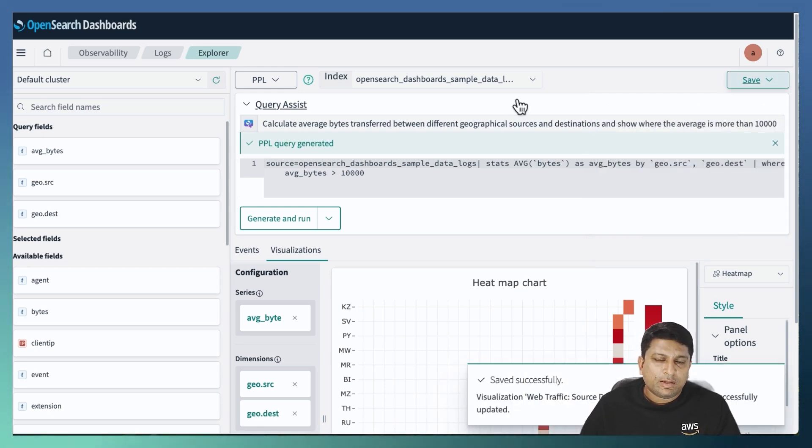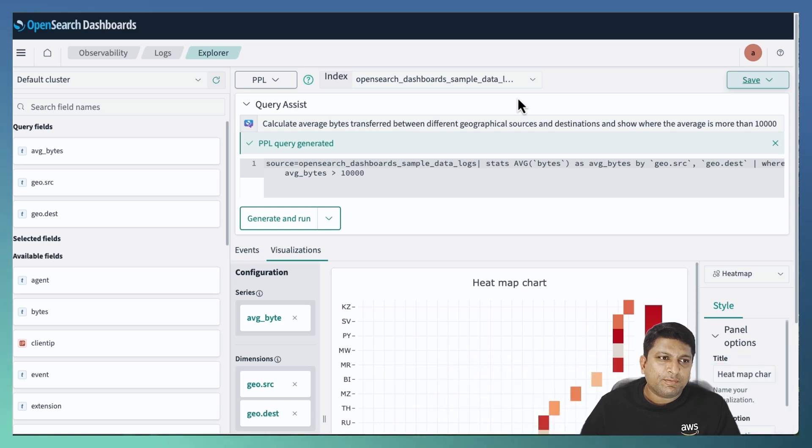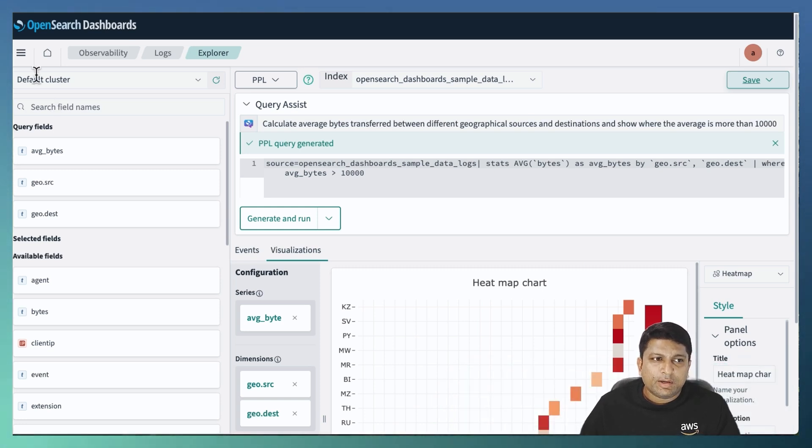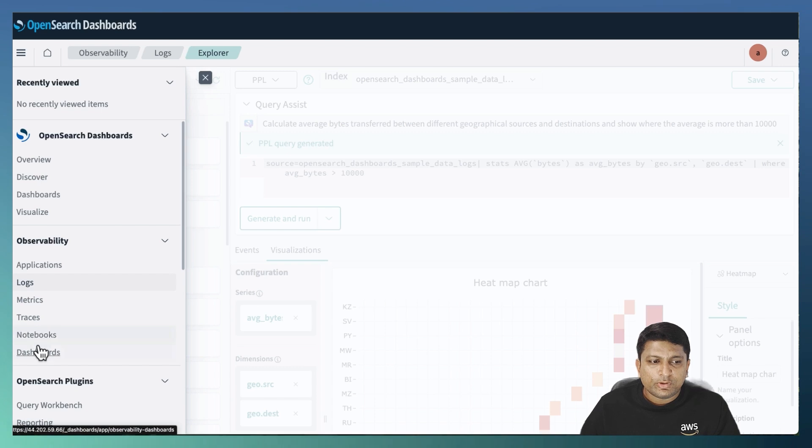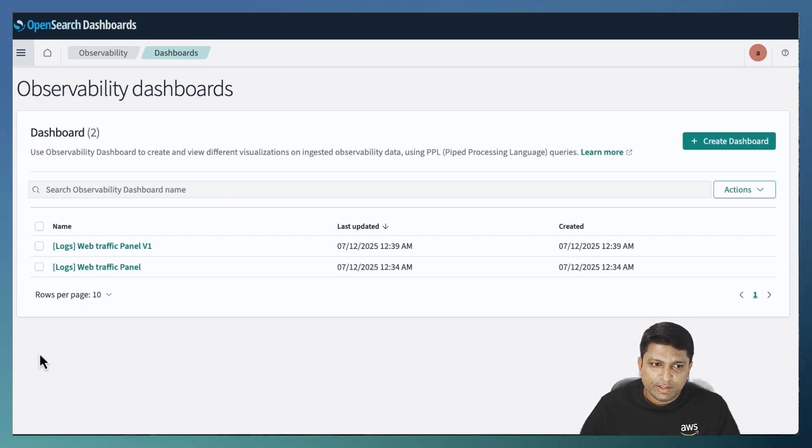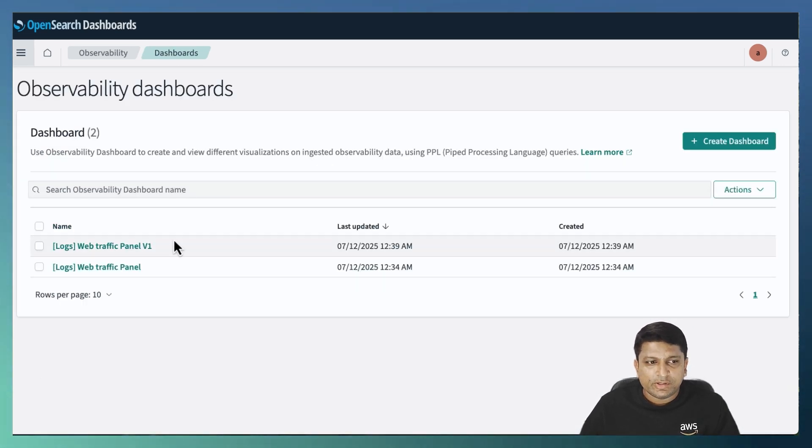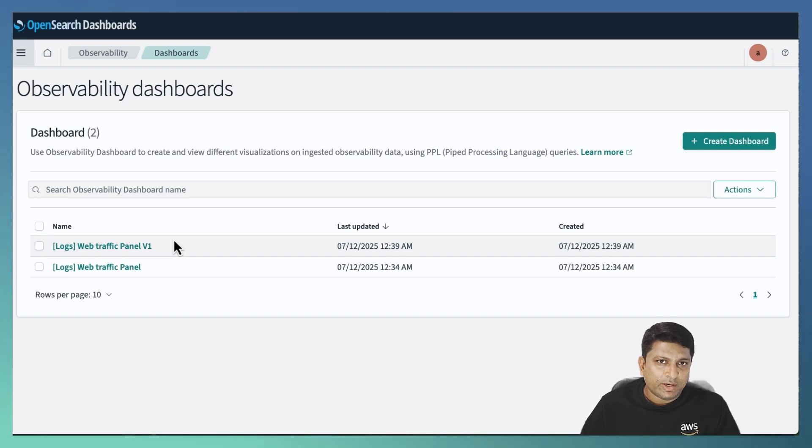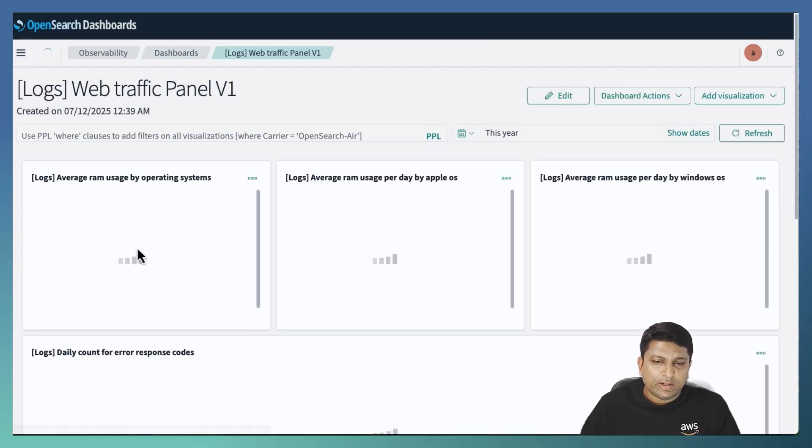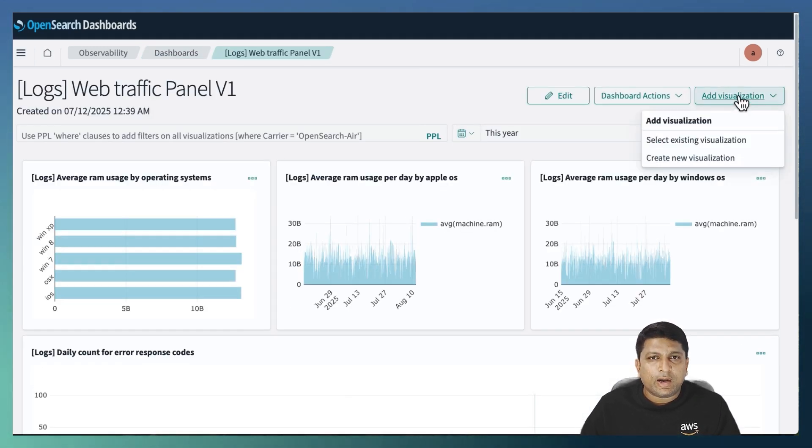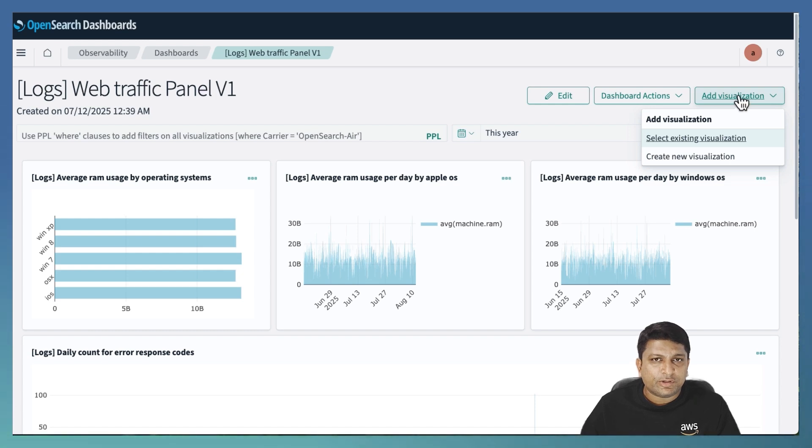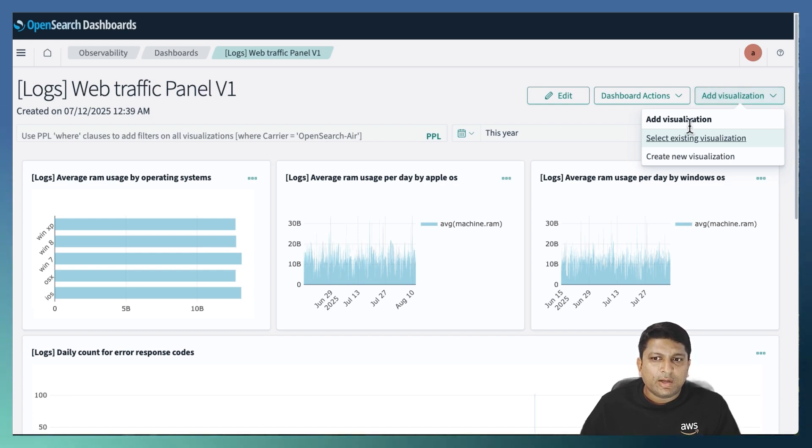And to incorporate that, I will click on the main menu. Then click on the dashboards option under observability. I want to add a visualization in the V1 dashboard. So I will click on that. And I will again click on add visualization drop down.